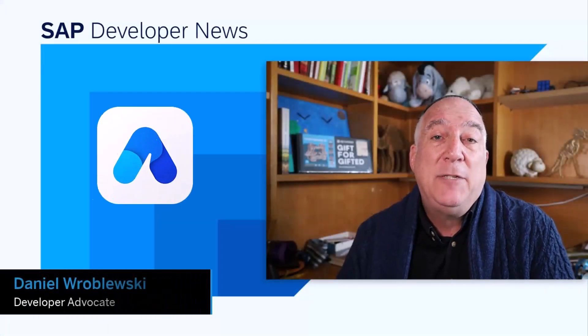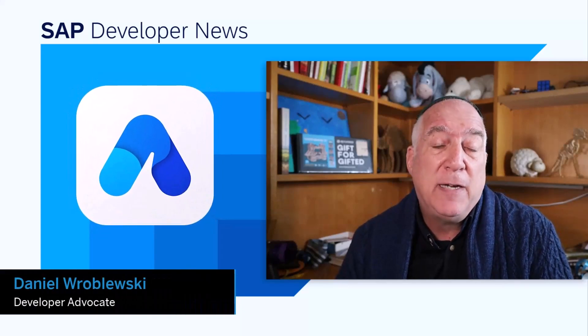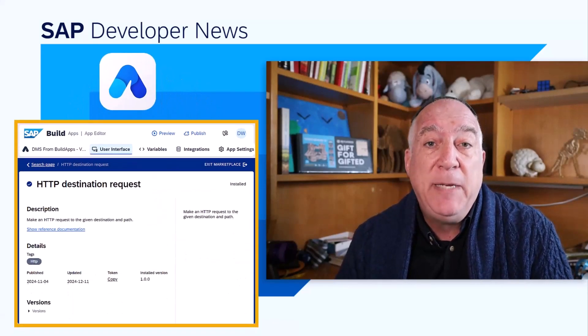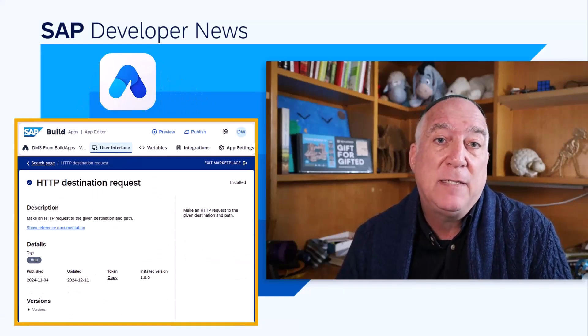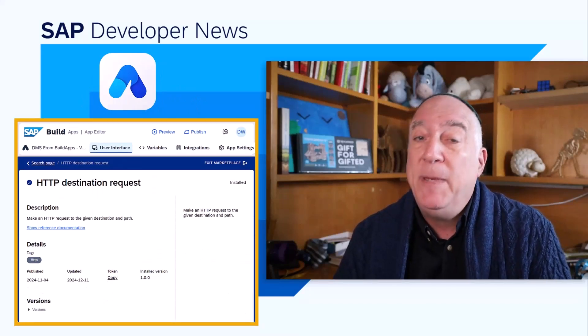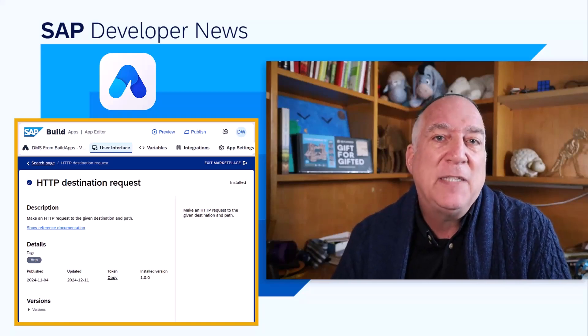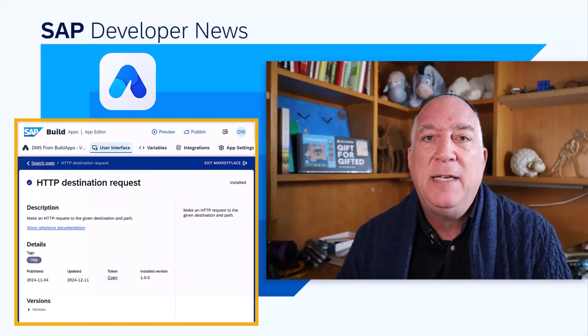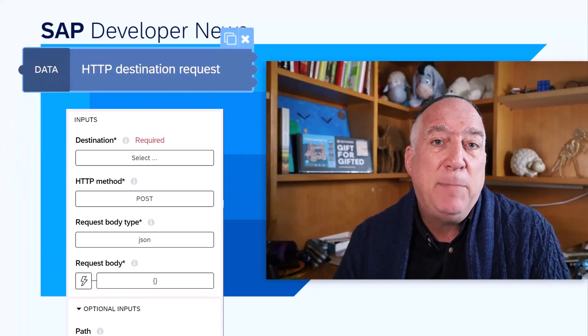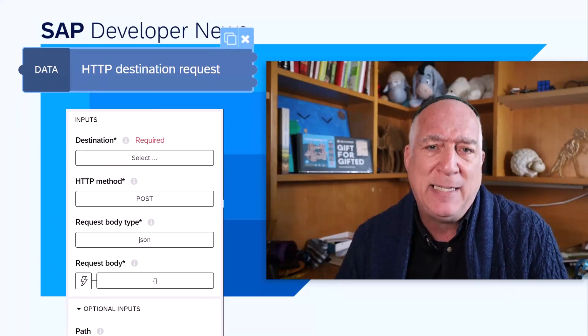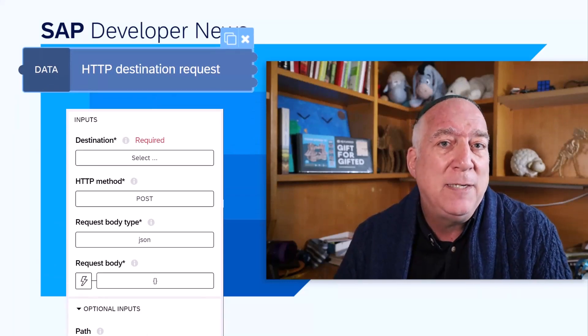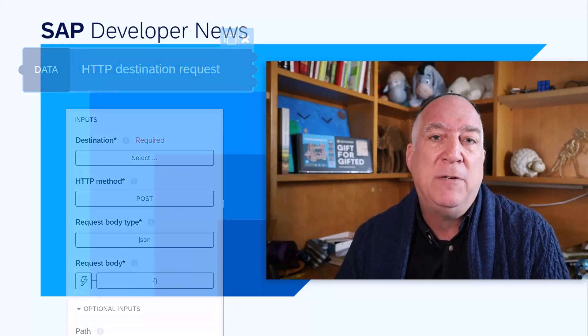SAP Build Apps has just released a new flow function that lets you upload documents to the BTP Document Management Service, the Document Information Extraction Service, or any service that requires a binary upload. Ming Ko, a developer at SAP Build Apps, created the HTTP Destination Request Flow function, which takes a multi-part request body and lets you specify a destination, both of which enable you to upload to the services.